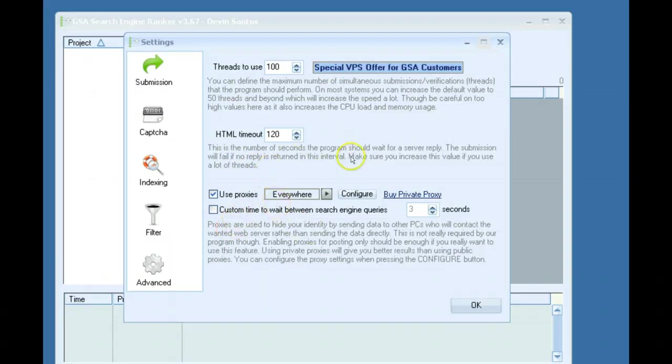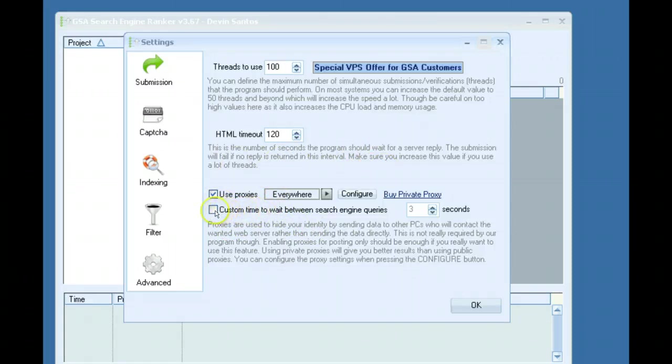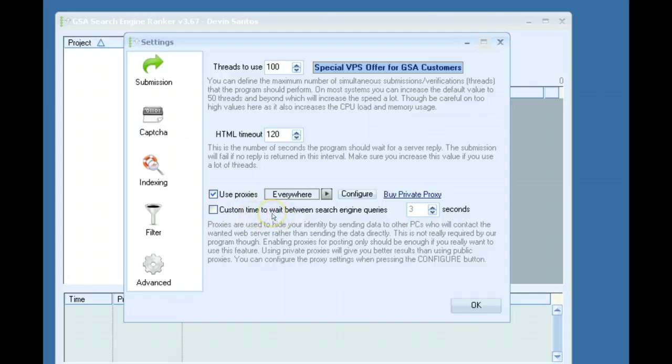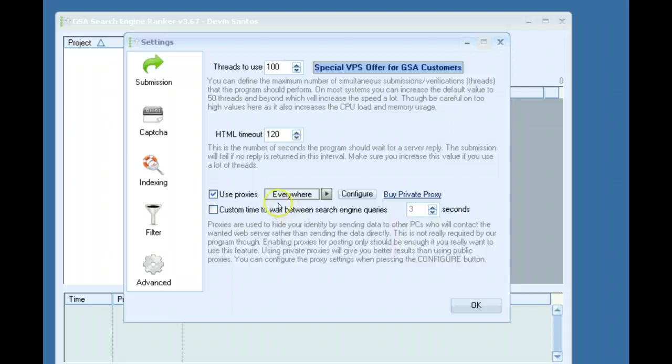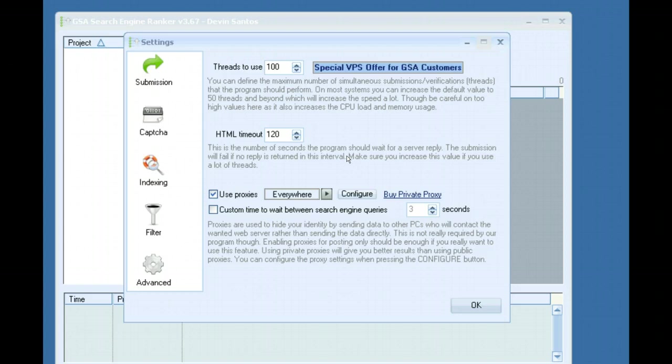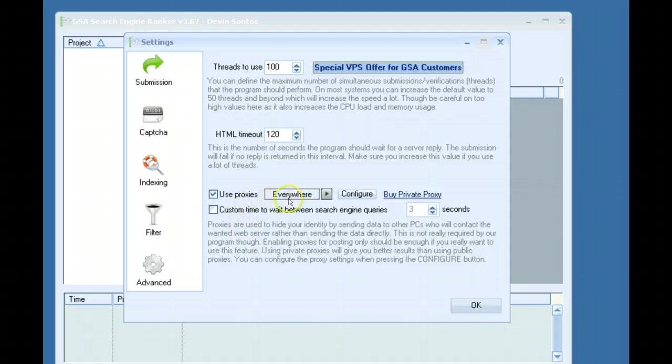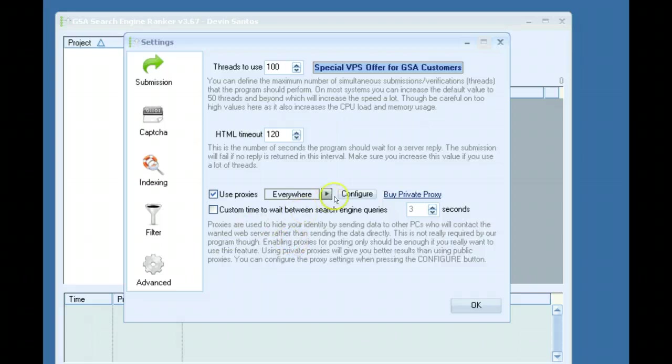Since I'm using a good amount of private proxies, I'm able to take advantage of this feature here which allows you to adjust the custom time between search engine queries. By default you could kind of consider this an advanced feature. If you don't really know what this is, I wouldn't really bother with it because you could end up getting your IPs banned and causing more trouble than you really need to.